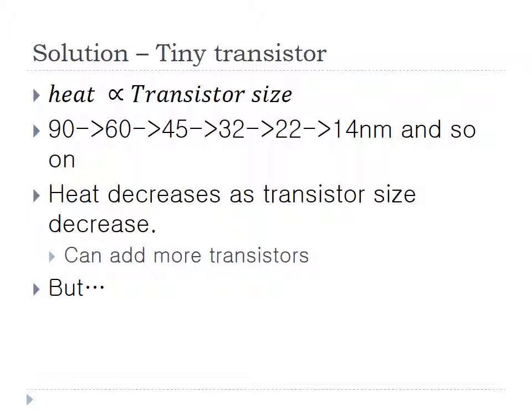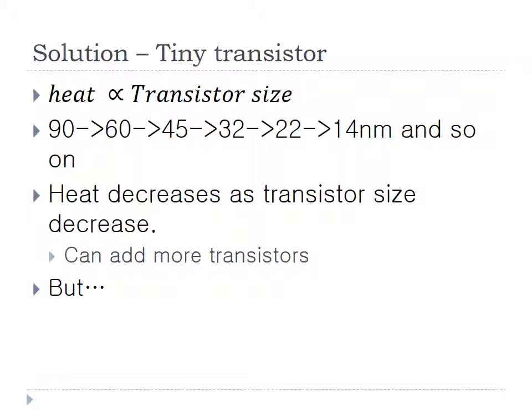To solve the problem, we should reduce the heat per clock. The known fact is that heat is related to transistor size. So we reduce the size of transistors from 90 nanometers to 60, 45, 32, and it goes on. So the heat decreases. We can add more transistors. But does more transistors mean more performance? At some degree, it is right. But we introduced some new solution. The solution is multi-core CPU.